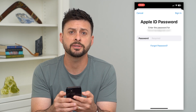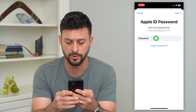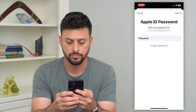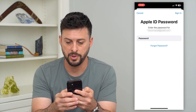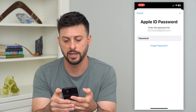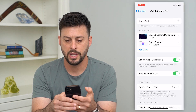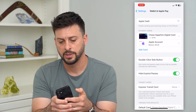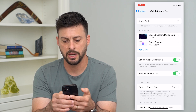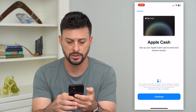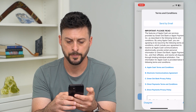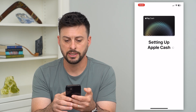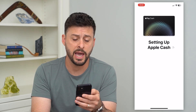So I can just toggle that on. It will ask me for the password on my phone, which I can type in here and hit sign in. Now it will walk me through various steps to turn this on — it might ask me to agree to certain things. I can hit continue and then agree.